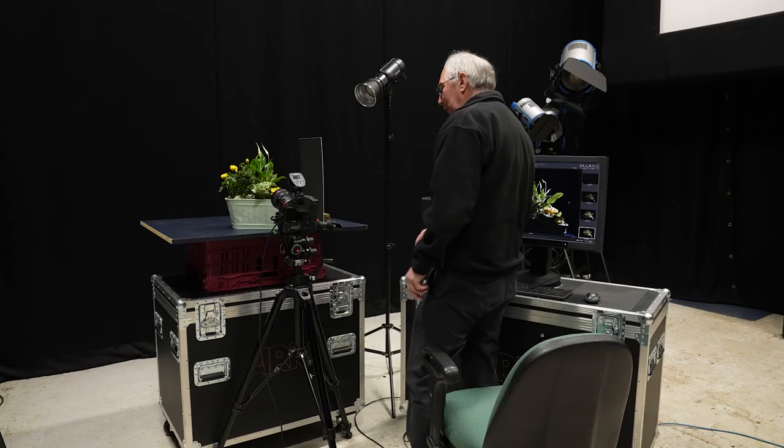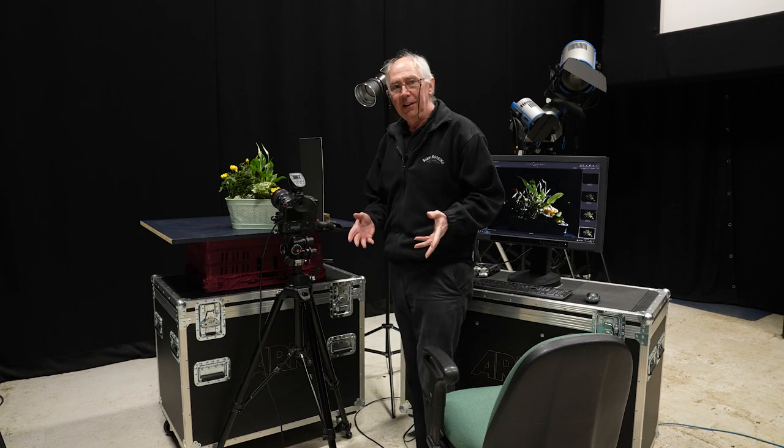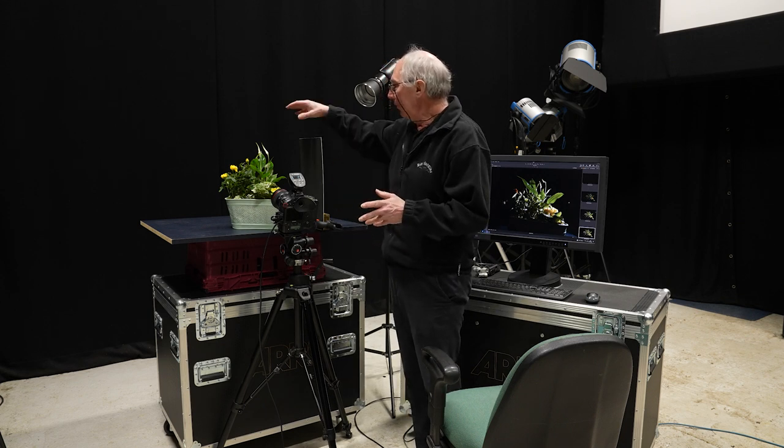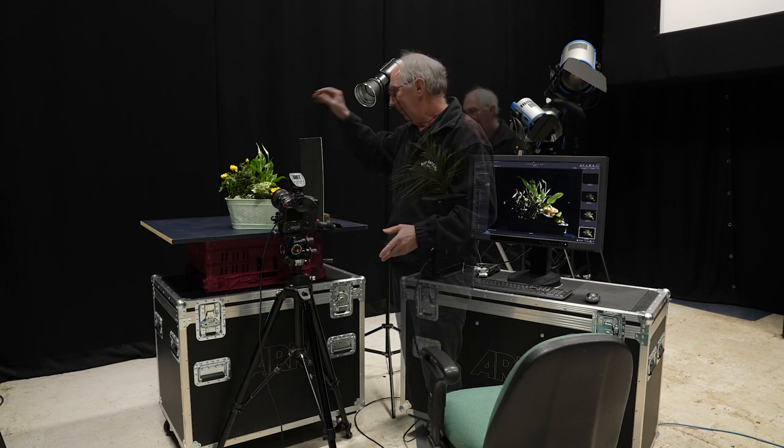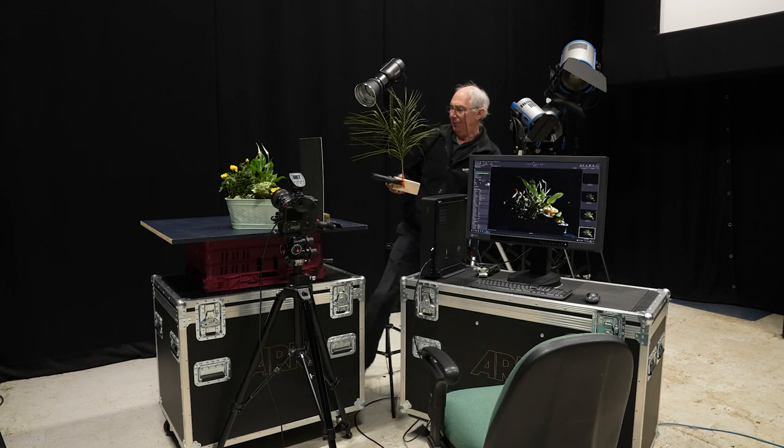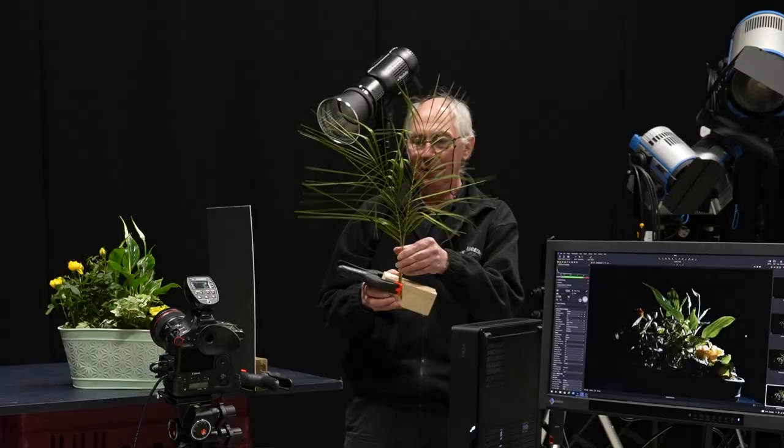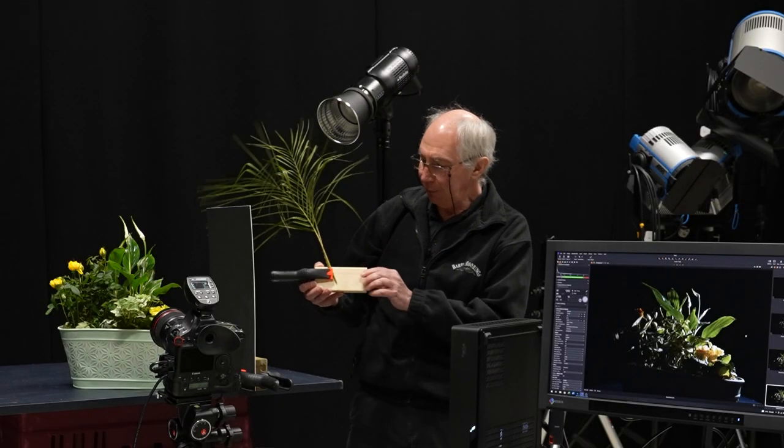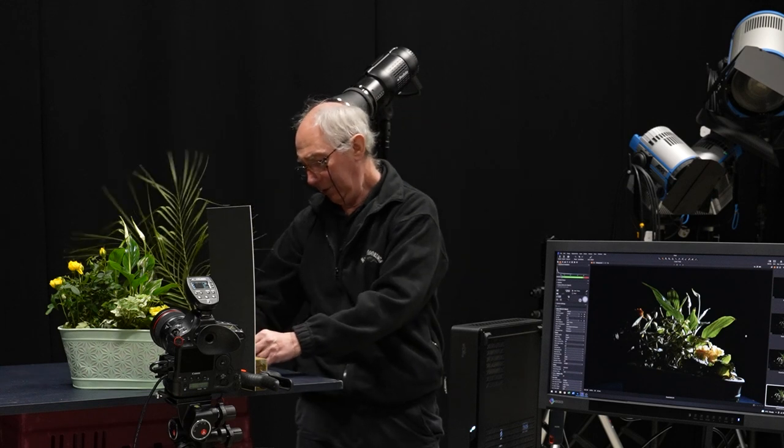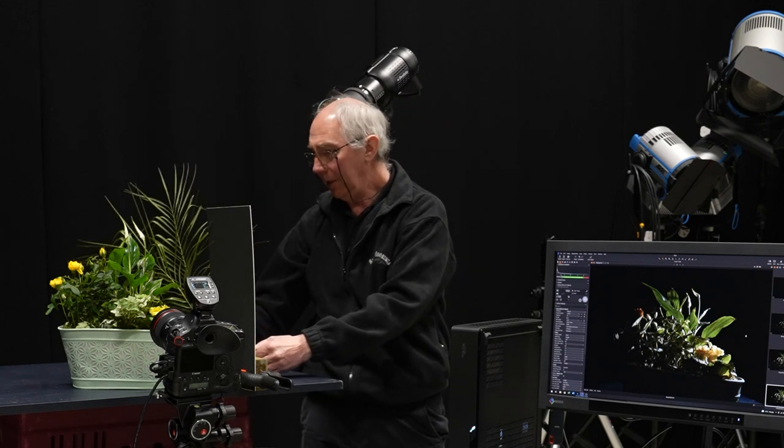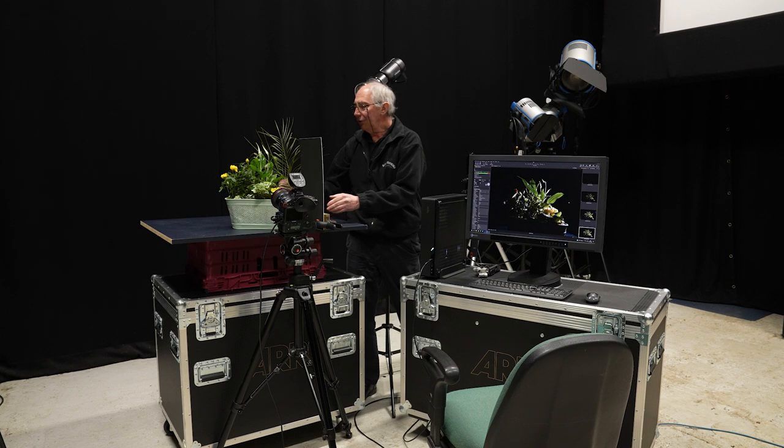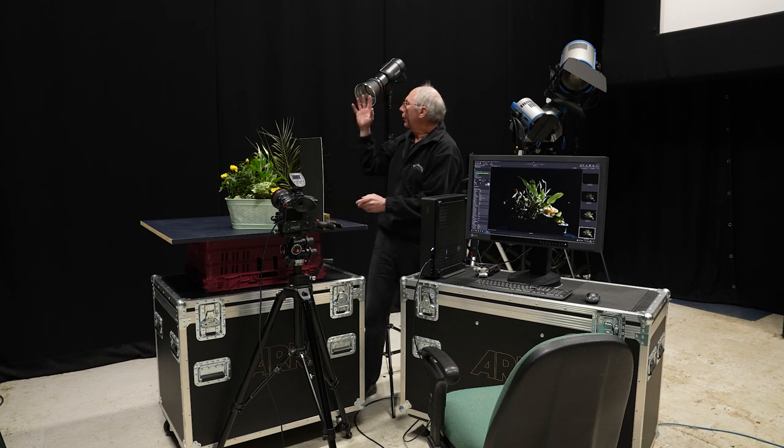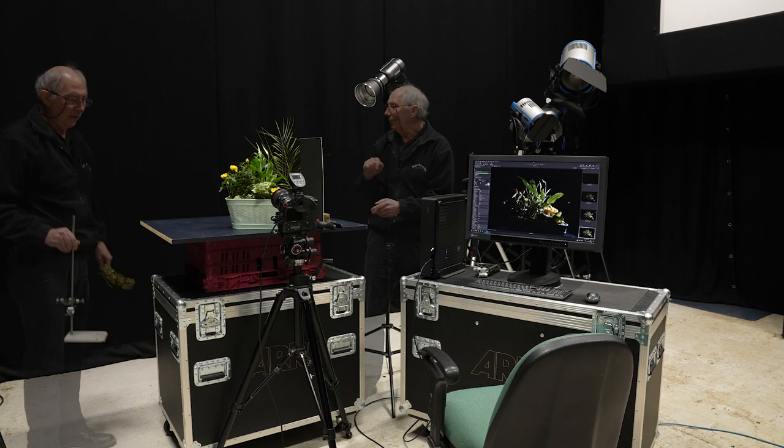I think before we go much further, it's probably about time that we dress up the set a bit. To start with, I have some fern leaves here, which I've attached to this piece of wood with a clamp. I'm just going to place those around the back here somewhere, just so it will give a bit of interest and break up part of the light.